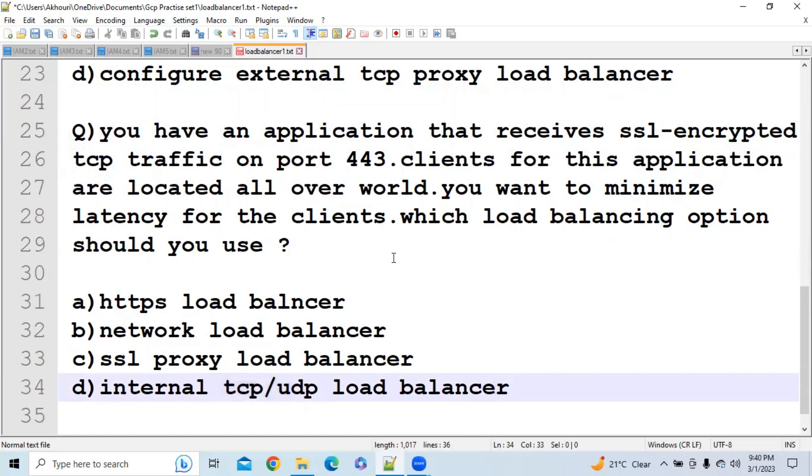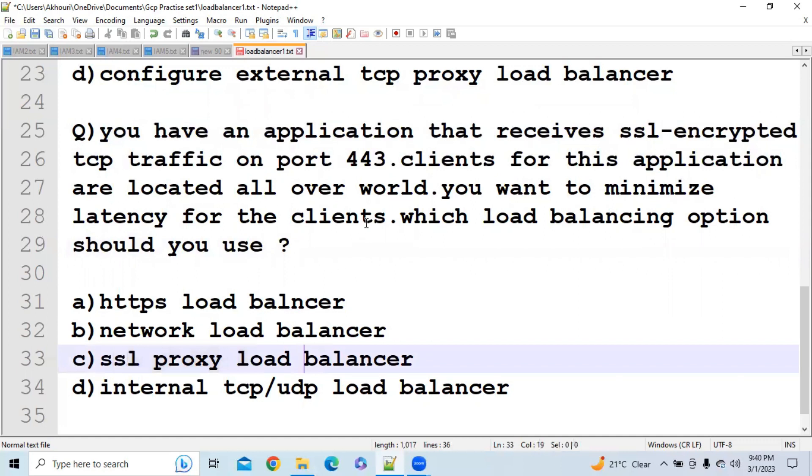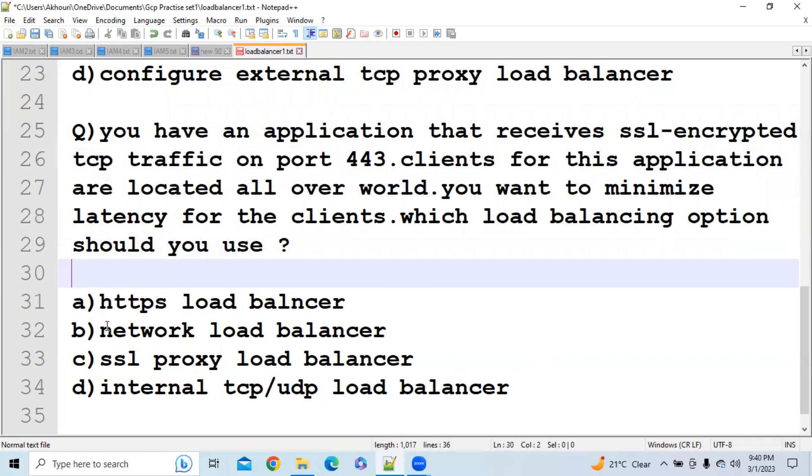So here Internal TCP Load Balancer will not be the answer because here they are saying that you are using the clients all over the world. You can see here they are saying that you want to minimize latency for the clients.